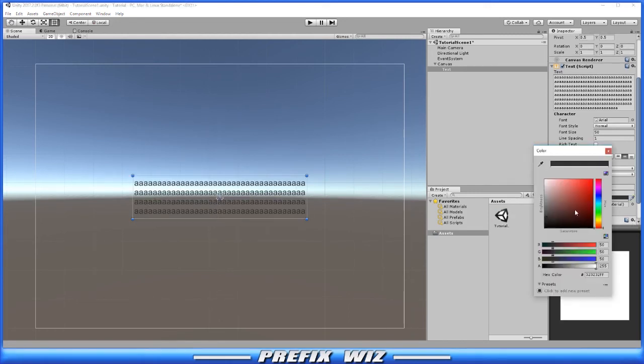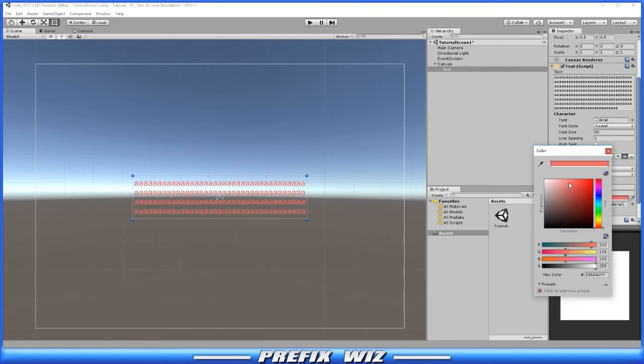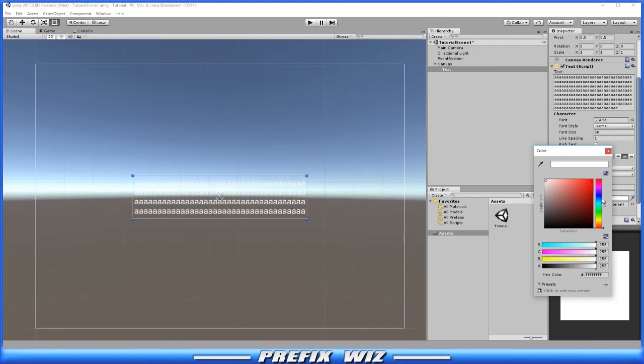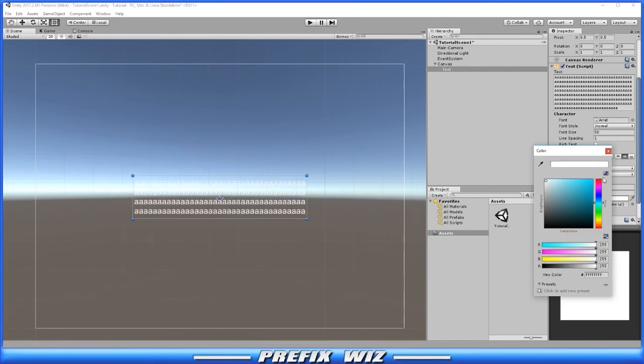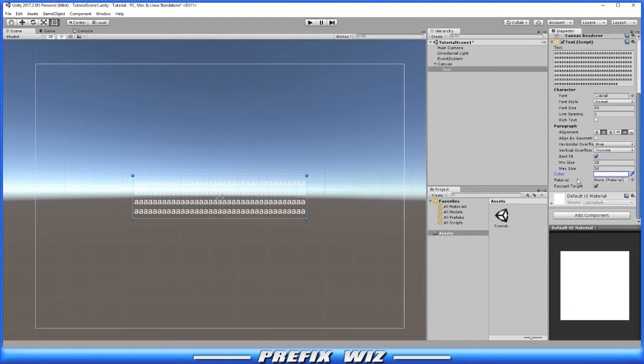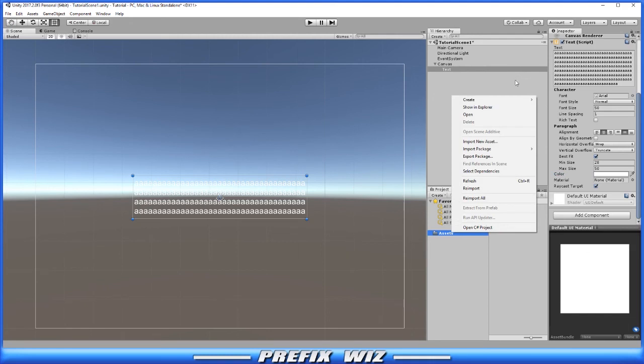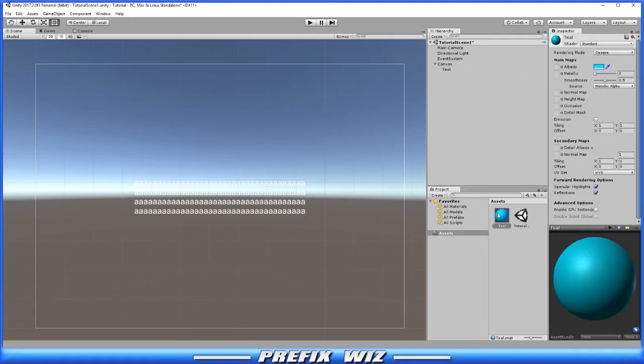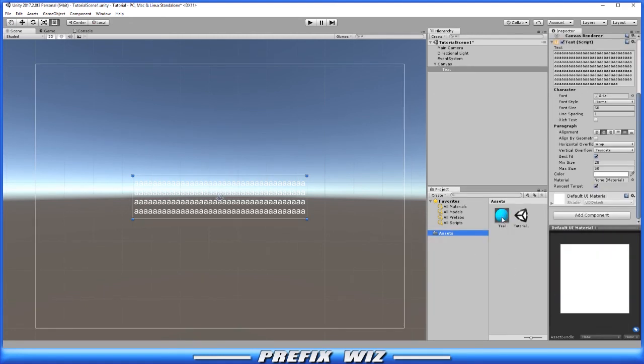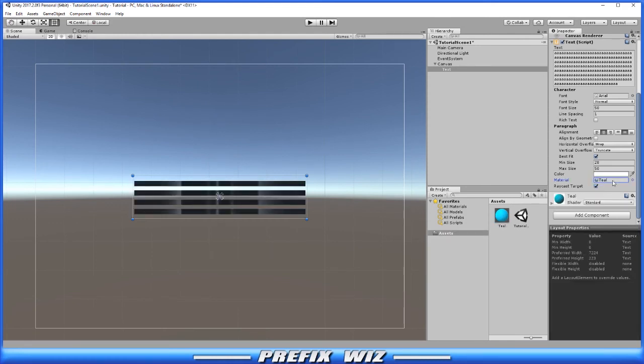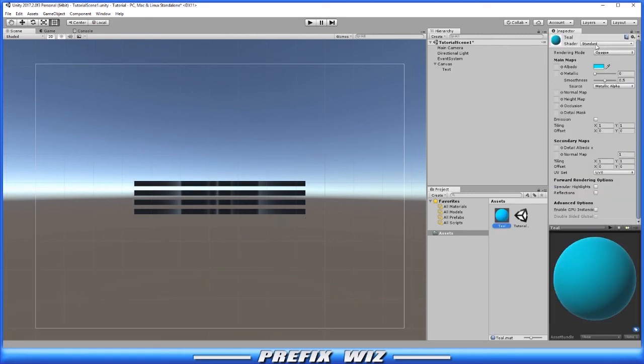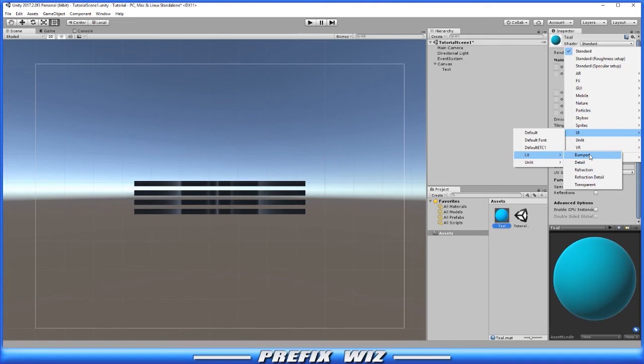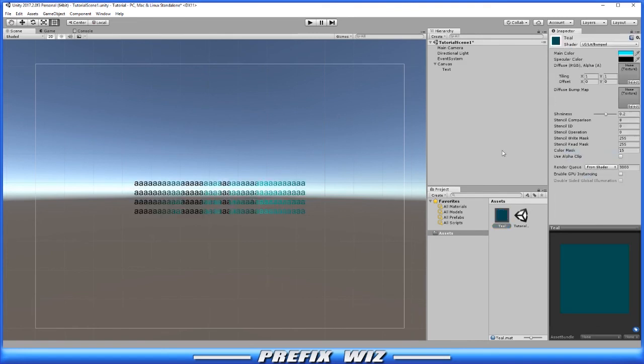Then we have color, and this changes the text color and opacity. If you want to assign the text a material, you can do so here. Let's create a material and set it to teal. Then we'll place the teal material right in the material slot. This allows you to use shaders. There's different types of shaders for different scenarios or different situations.